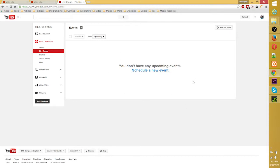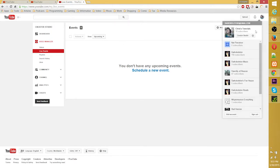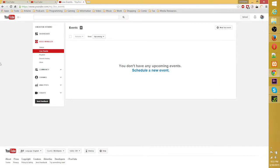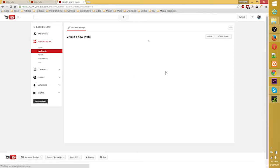So to start streaming, you first got to go over to Creator Studio, which is part of your YouTube channel page. You can find that over here in the settings menu, going down to Creator Studio, then Video Manager, Live Events, and you got to schedule a new event.